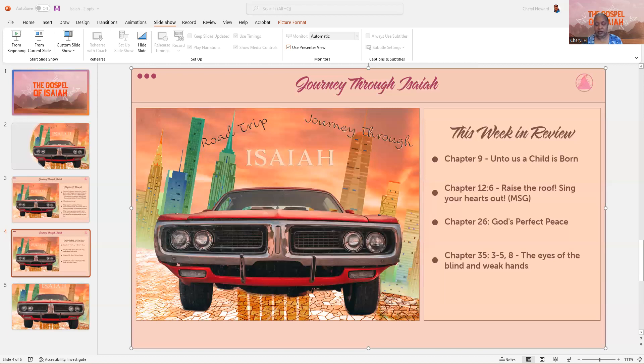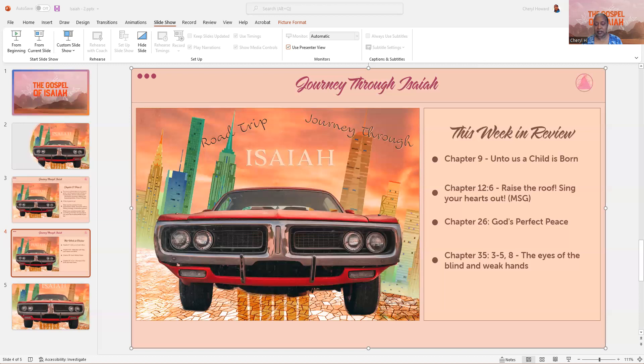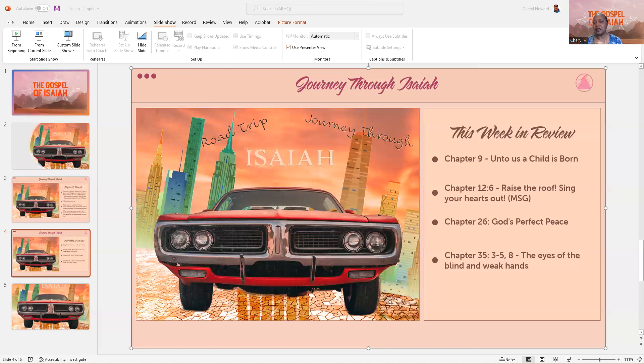Okay so now let me find my notes on Chapter 12 verse 6. In the Message Bible that verse reads, starting in verse 5, it says sing praise songs to God, he's done it all. Let the whole earth know what he's done. Raise the roof, sing your hearts out, O Zion, the greatest lives among you, the Holy of Israel. So when we're praising and worshiping the Lord, just imagine singing our hearts out to the Lord in worship and praise to him so loud that we raise the roof. And that's one of the things I like about praise night church, is just seeing all the people singing and hands raised in worshiping the Lord.